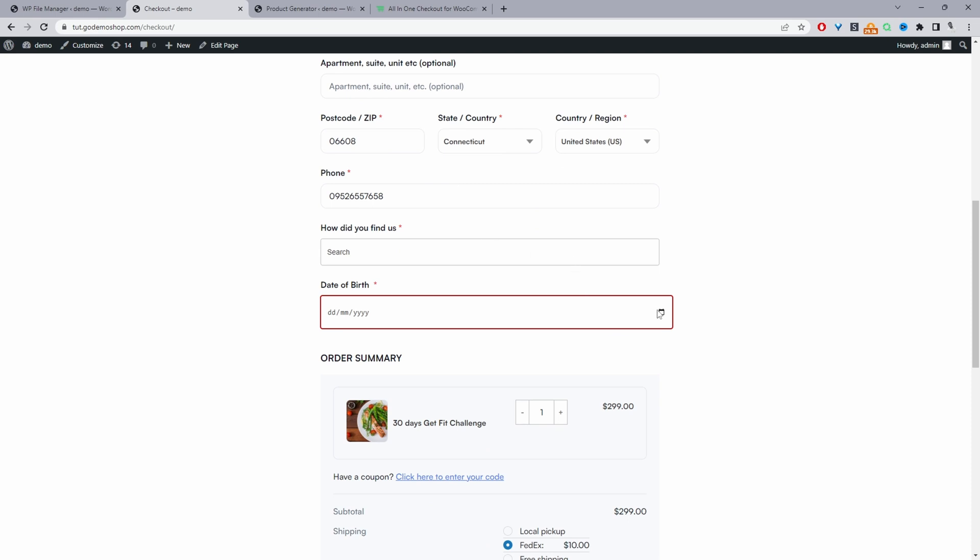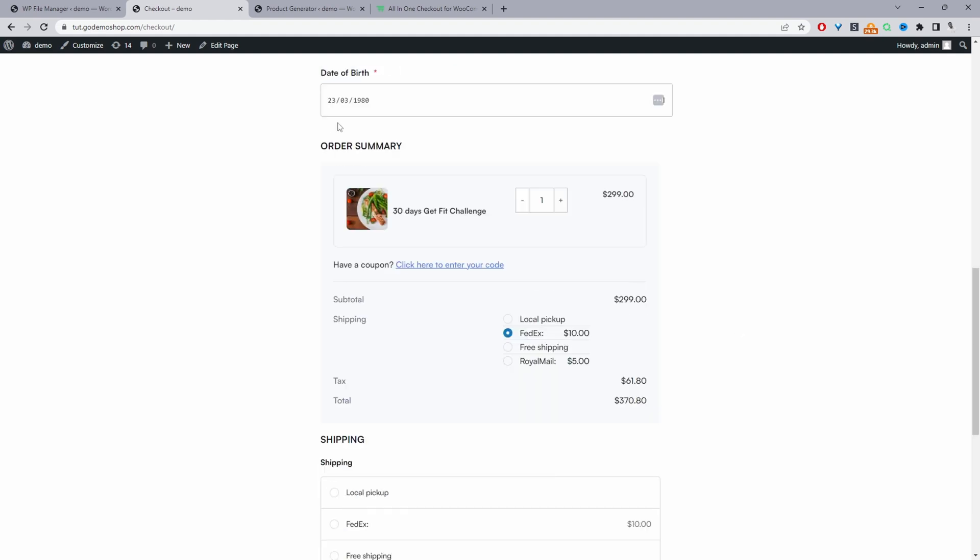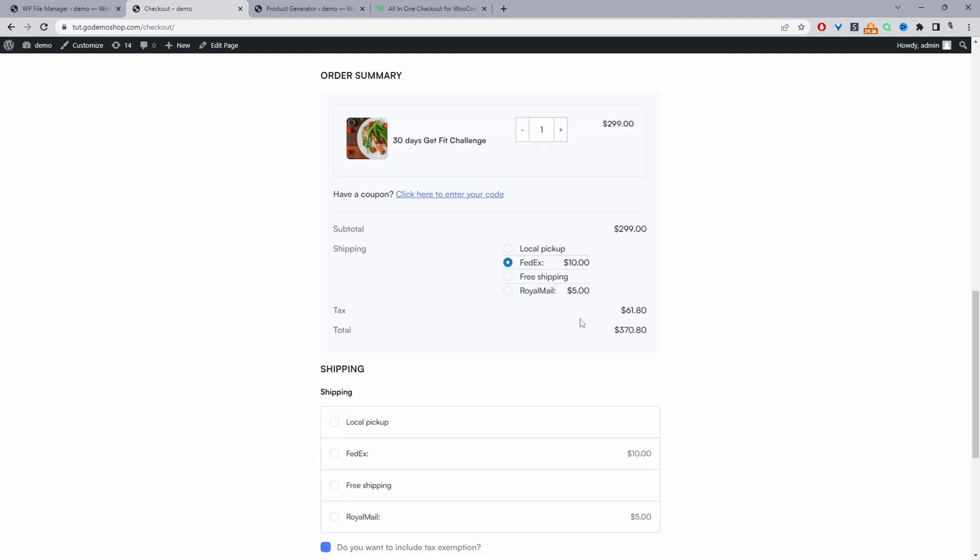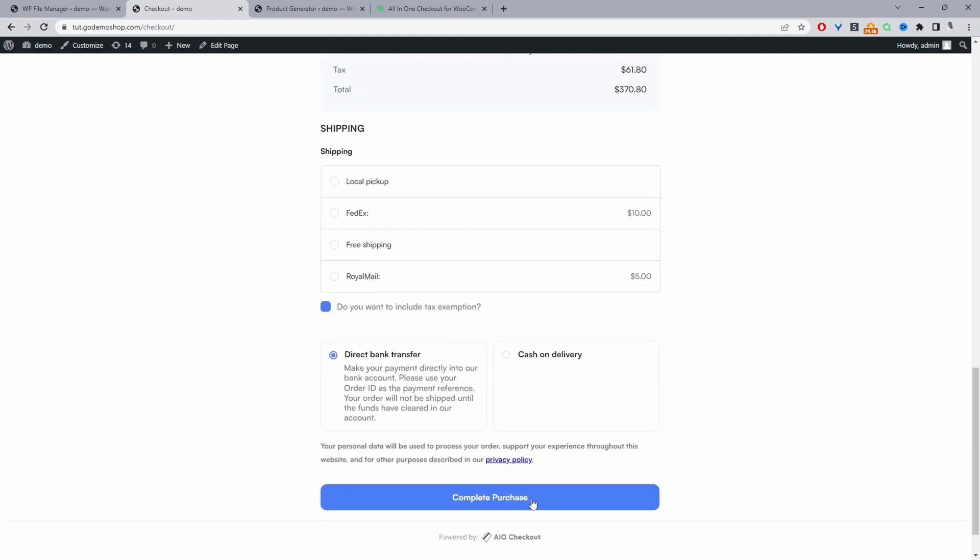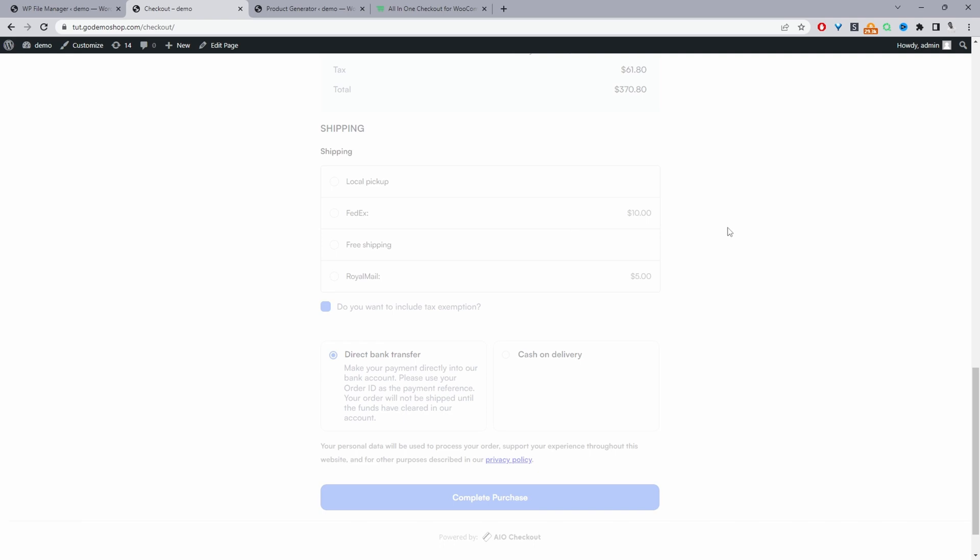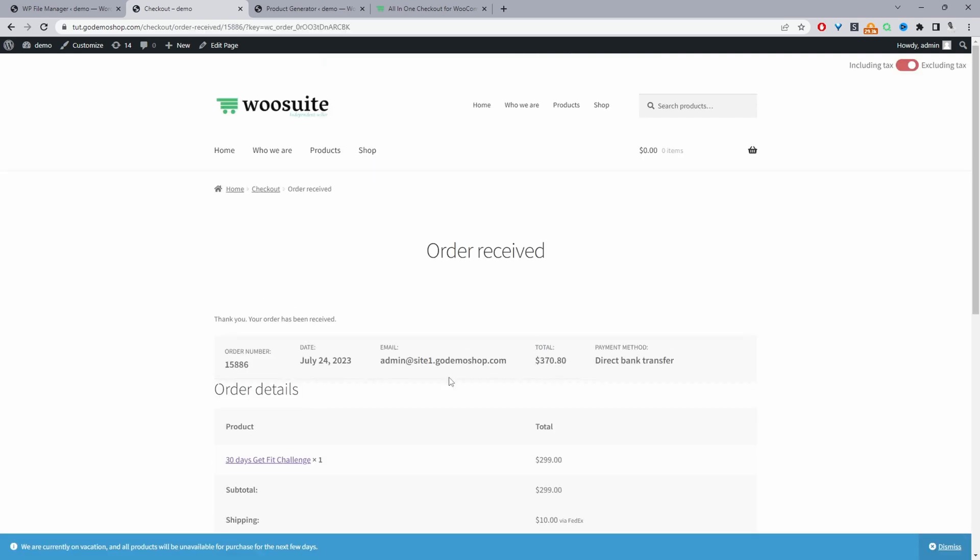So if they enter in a date of birth which is obviously younger than 25, then they won't be able to proceed through the checkout. So let's do something like, since this is a lot older than 25, we should be able to complete our purchase. And that's gone through fine.